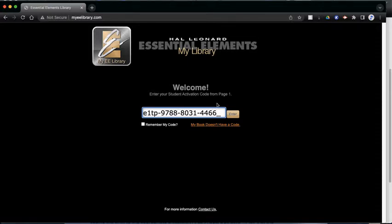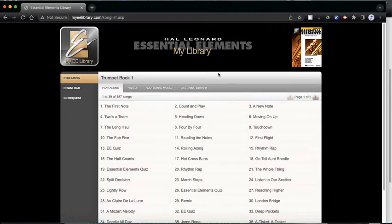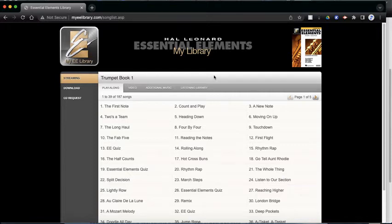So now that I've typed in my code, I'm going to double-check and make sure I put in everything correctly. And then I'm going to hit Enter. Now that I hit that, it takes me right to the trumpet book part of Essential Elements Interactive.